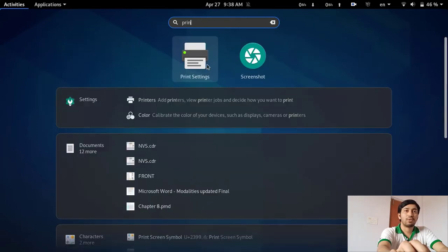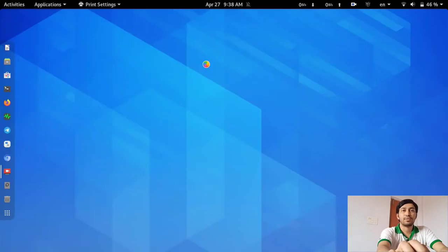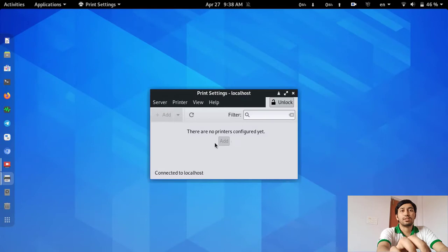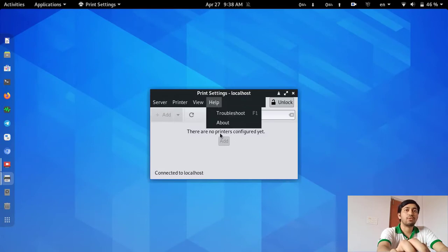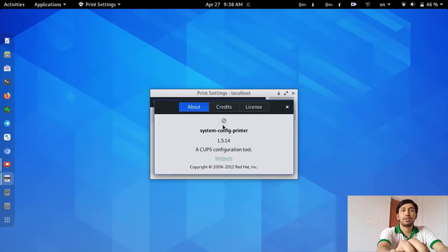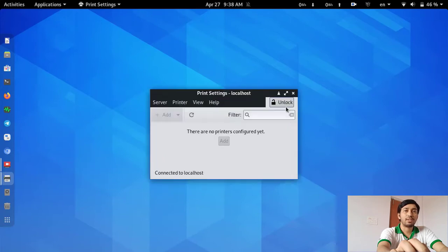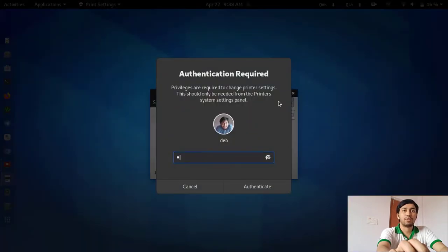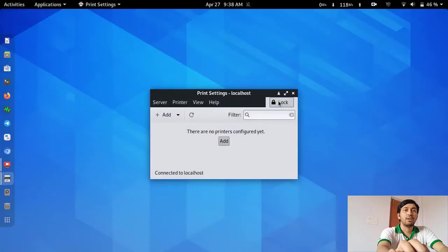Go to Print Settings and you can see this is a very good software utility to configure printers and add printers. First of all, I have to unlock it with my administrative password and then add a printer.